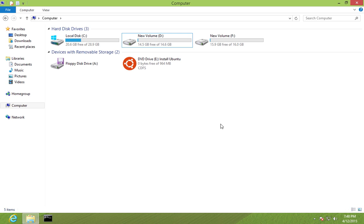Here I am on a Windows 8 machine installed on VMware. I have three partitions: the C drive with Windows 8, and two empty partitions D and F of sizes 14.6 GB and 16 GB respectively. We're going to install Ubuntu on the D drive. I'll start the Ubuntu installation, fast forward to the disk partitioning step.